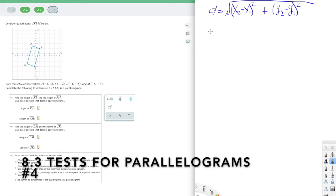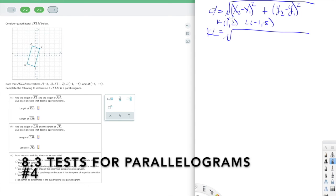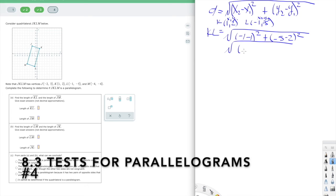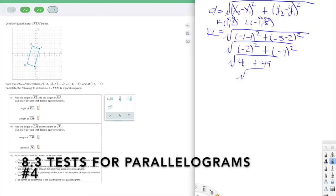Computing KL: K is (1, 2) and L is (−1, −5). Plugging in: (−1 − 1)² + (−5 − 2)² = (−2)² + (−7)² = 4 + 49 = 53. So KL = √53. The problem says no decimal approximations, so we leave it under the square root — we'd only simplify if we could pull out a perfect square, which we can't here.